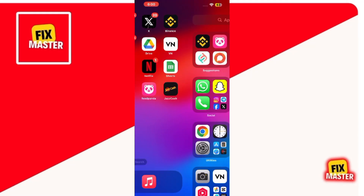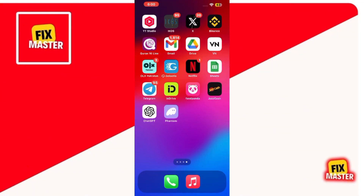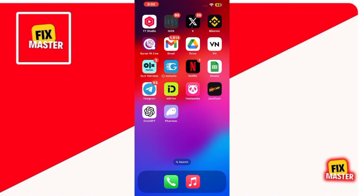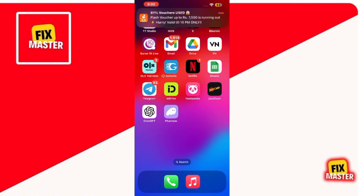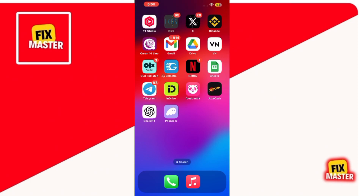Hi everyone, welcome back to FixMaster. In this video, I'll show you how to find your USDT address on Binance. Whether you're adding USDT to Binance yourself or receiving it from someone else, knowing your USDT address is crucial.